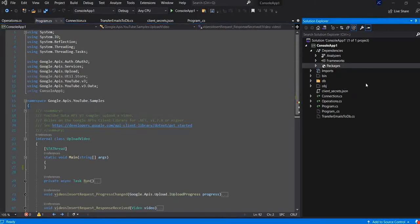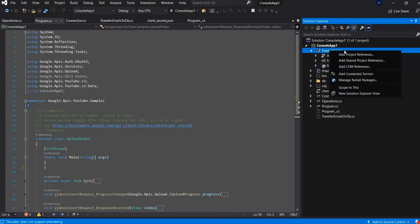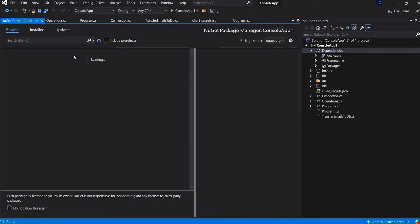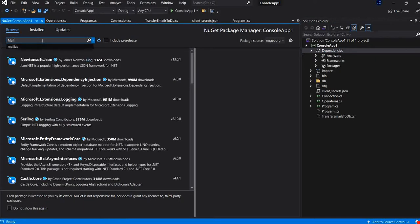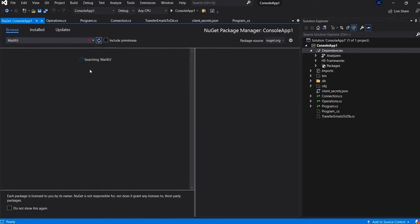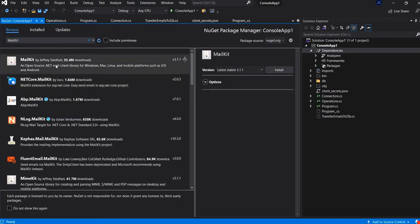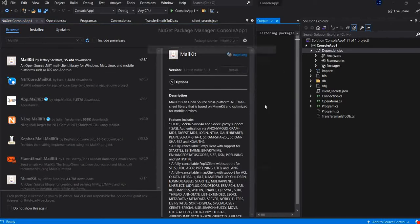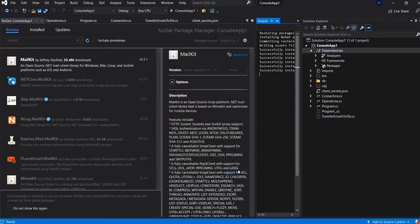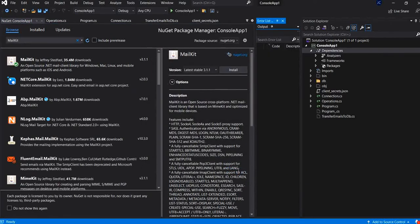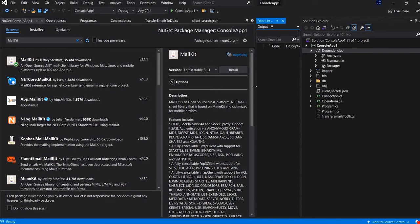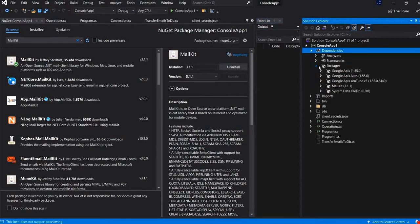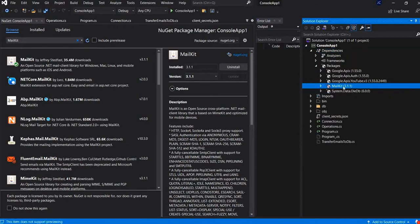First of all, we need to install the mail kit plugin. So, it is installed 3.1.1 version.